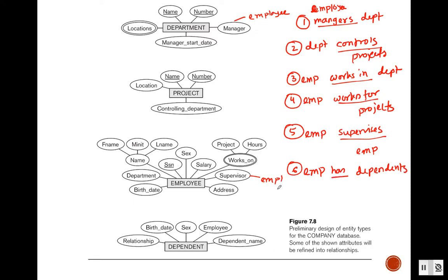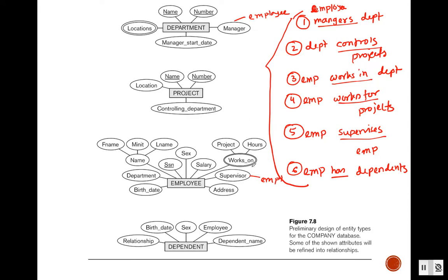So these are the six relationships we can think of from the whole description. First, from the requirements we came up with the initial entity diagrams, and from those entity diagrams — since the relationships between entities are not clear — we are now finding out all the relationships and will list and show them.